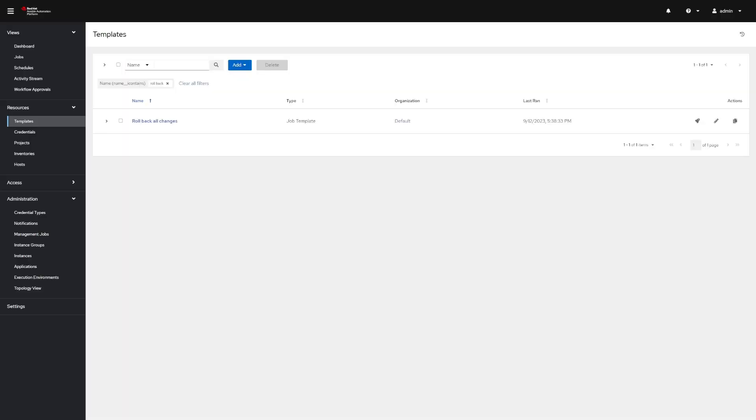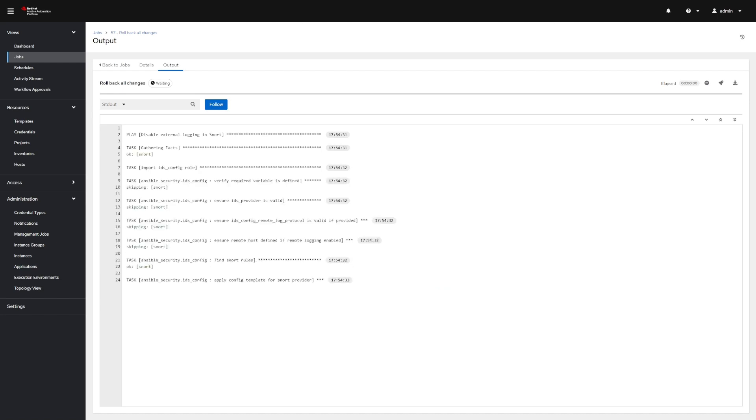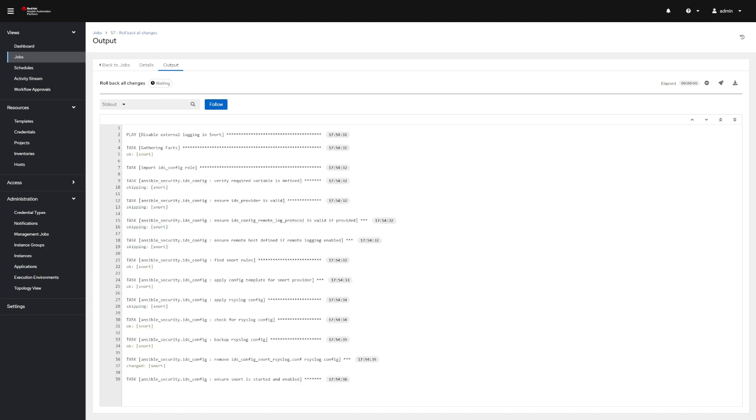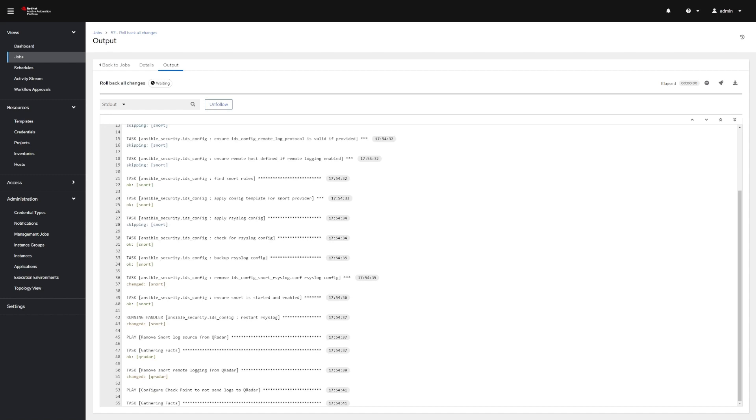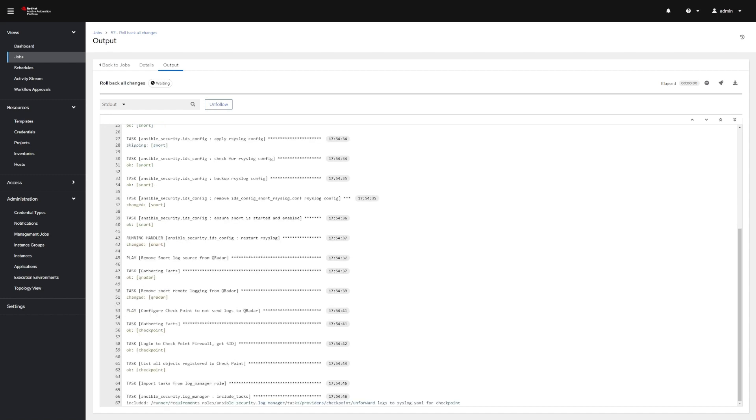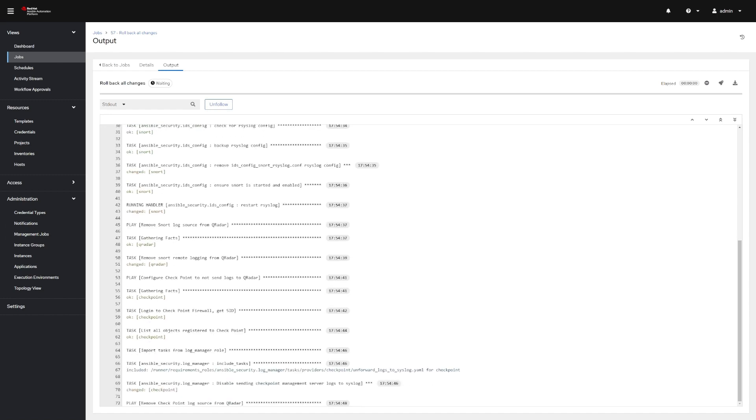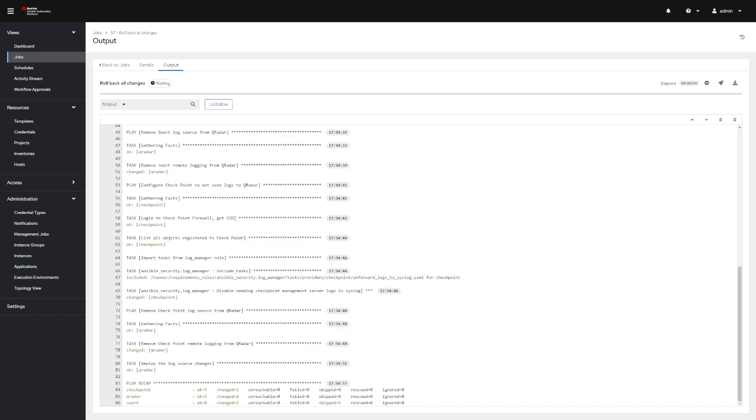Now, with the changes in place, incident logged, and triage completed, an important part in returning to this analyst's normal operations after an incident such as this is to clean up the IDPS logging from QRadar in order to save on bandwidth and reduce alert fatigue. With a single job template, we're able to roll back the configuration changes made to QRadar and SNORT.